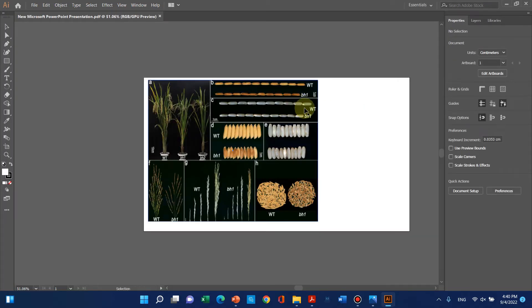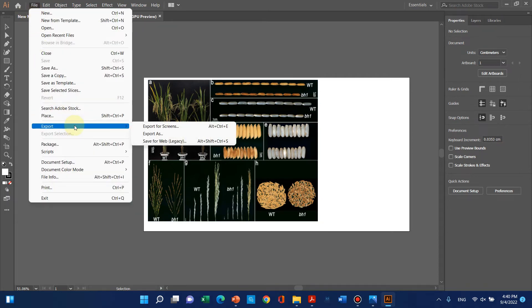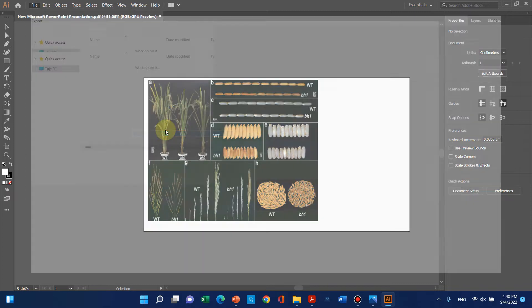Now we can go to File, then Export, and Export As.